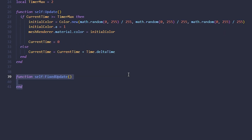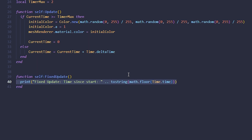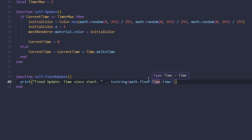Now let's look at the fixed update function. As I said, it runs at a fixed interval for physics updates. Since we're just changing material color here and not doing physics, we'll simply print the fixed update and the time since start, rounding it to the nearest whole number using math.floor(time.time). We use tostring() to convert the number because we can only log strings, not raw numbers or tables.